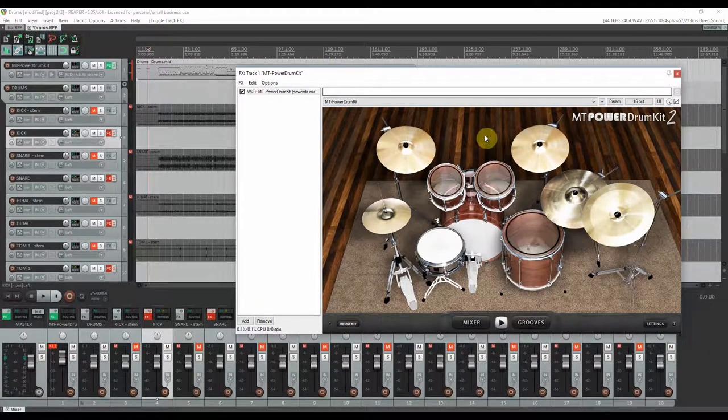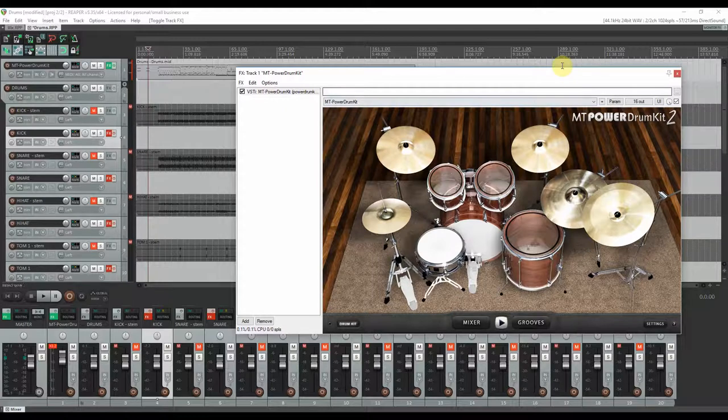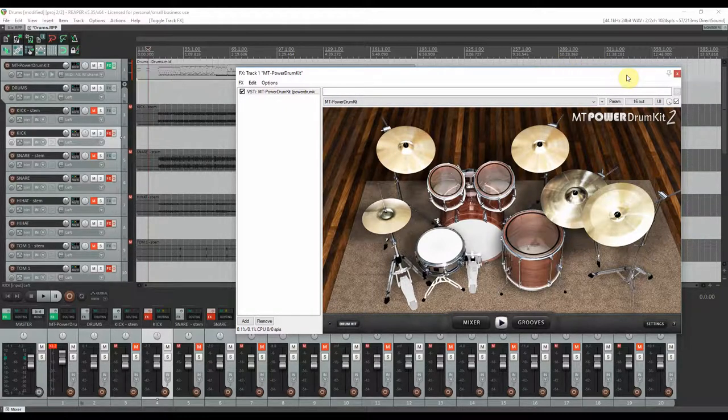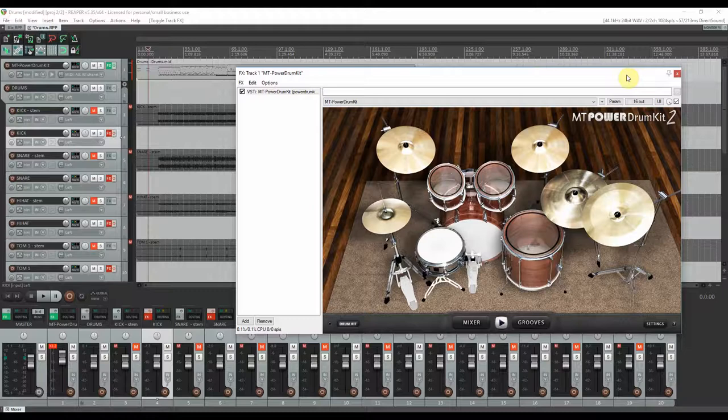So the drum kit by itself looks pretty decent, so in my opinion if you're on a budget it's more than enough. Let's see how each of these things sound.